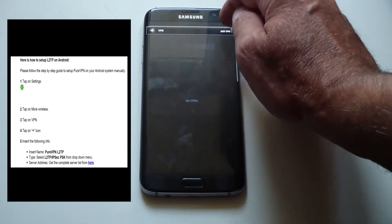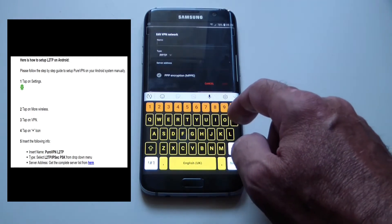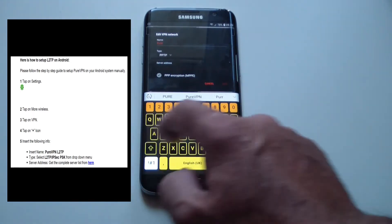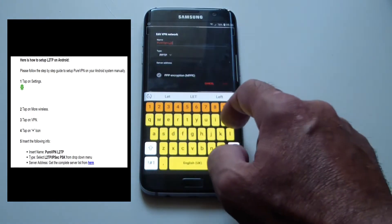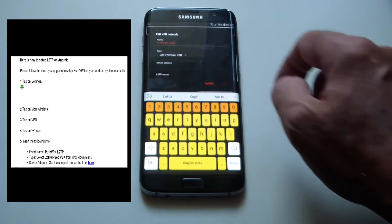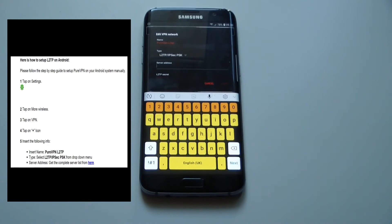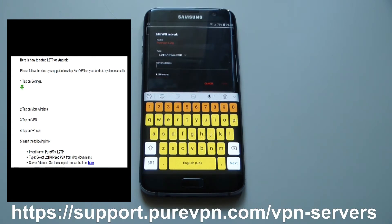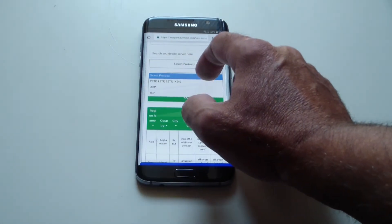Step 4: tap on Plus or Add. Step 5: insert the following info. Insert name: PureVPN L2TP. For type, select L2TP/IPsec PSK from the drop-down menu. For the server address, I need to go to my PDF document and click on the complete server list. The link is on display but you can also find it in my description or by tapping your PDF document guide. I select Protocol L2TP.